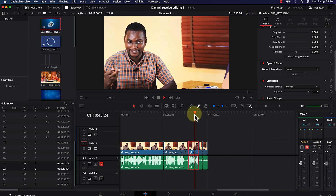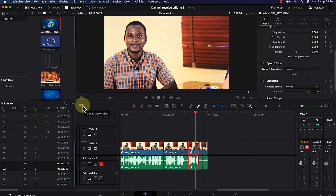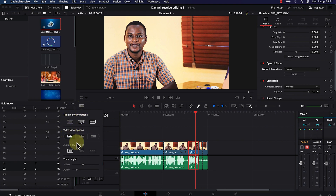One last thing I'd like to show within the panel is how to play around with the view of the panel. To do that, there is a timeline view option. Once you click on it, you have the timeline view options, the video view options, and the audio view options — you can play around with all of them from here.